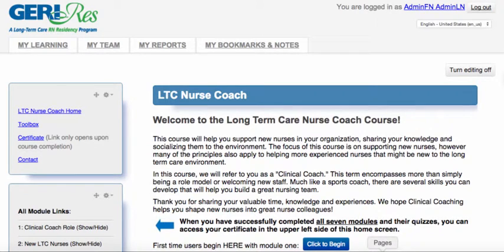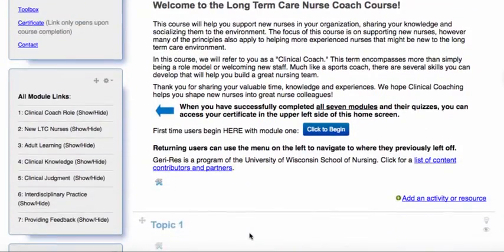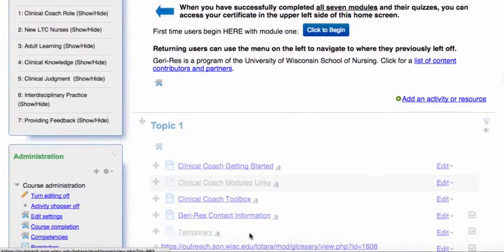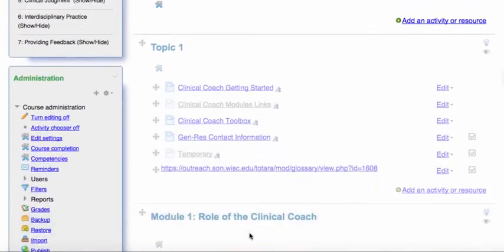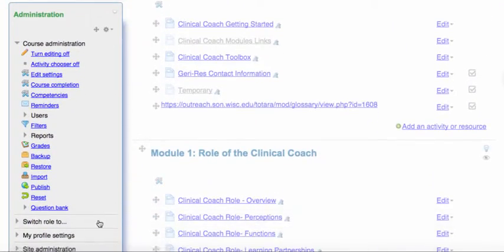Auto-linking was not working in the LTC Nurse Coach due to a filter not being turned on. To check this filter and turn it on, scroll down the main course page, go to the Administration block, and click on the Filters link.